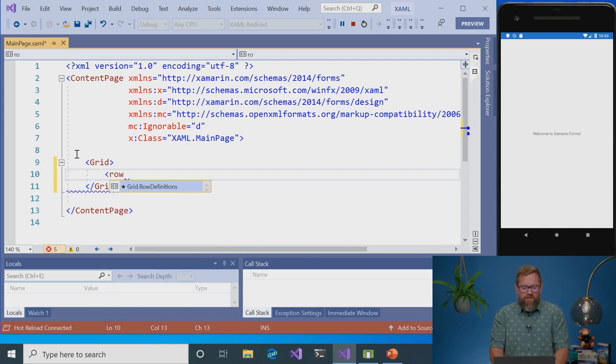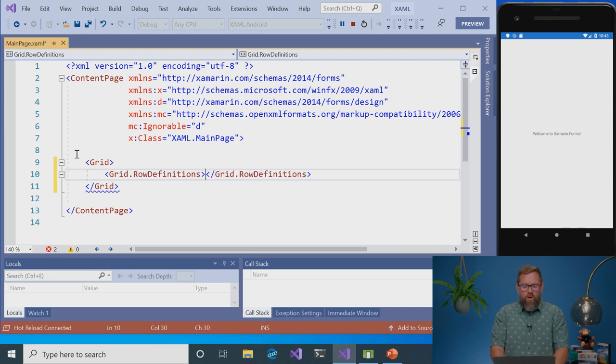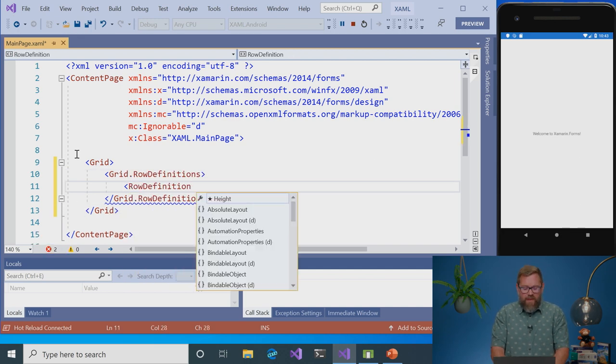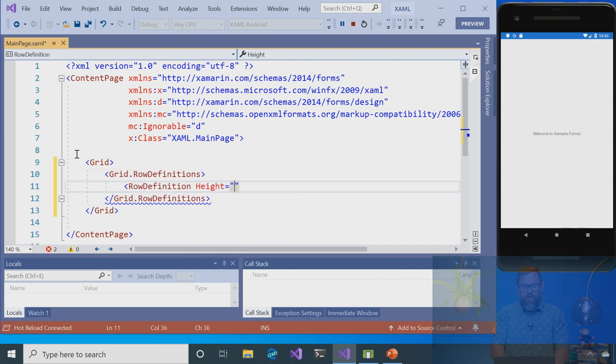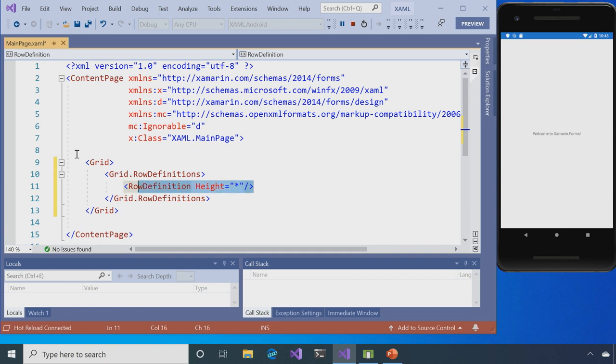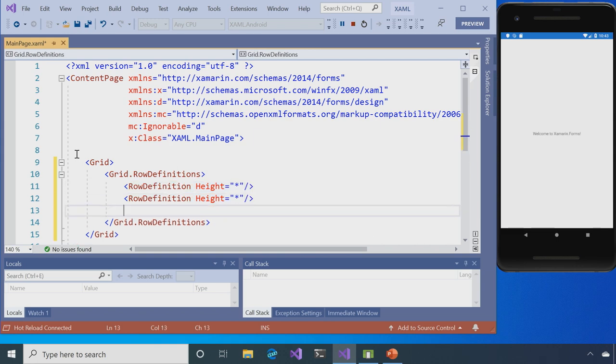So the first thing I want to do is define some rows. So my row definition is going to tell it how high I want certain things. And I'm going to want to have four of these on the same screen. So I'm just going to go ahead and copy these all over.